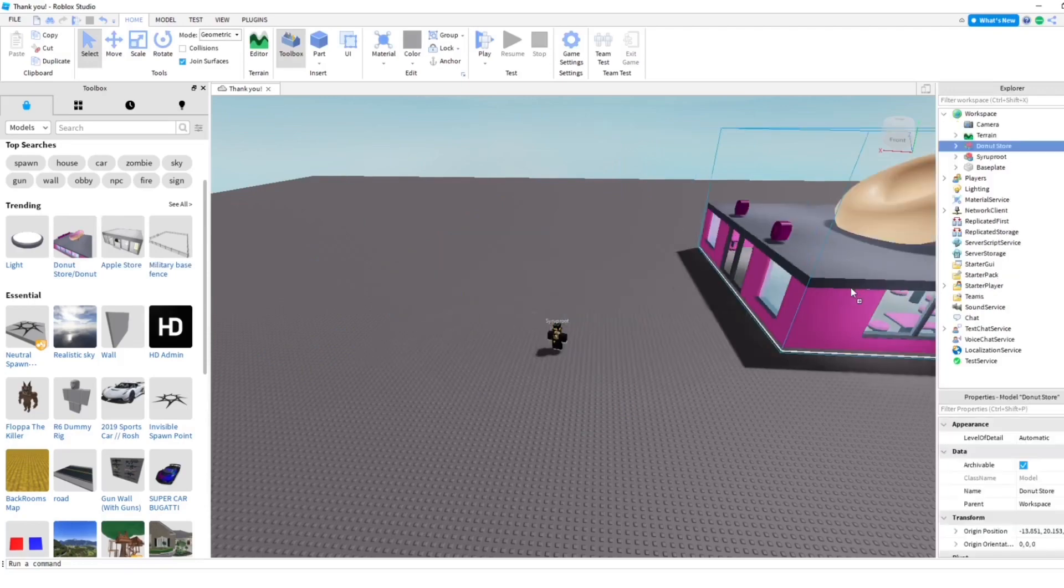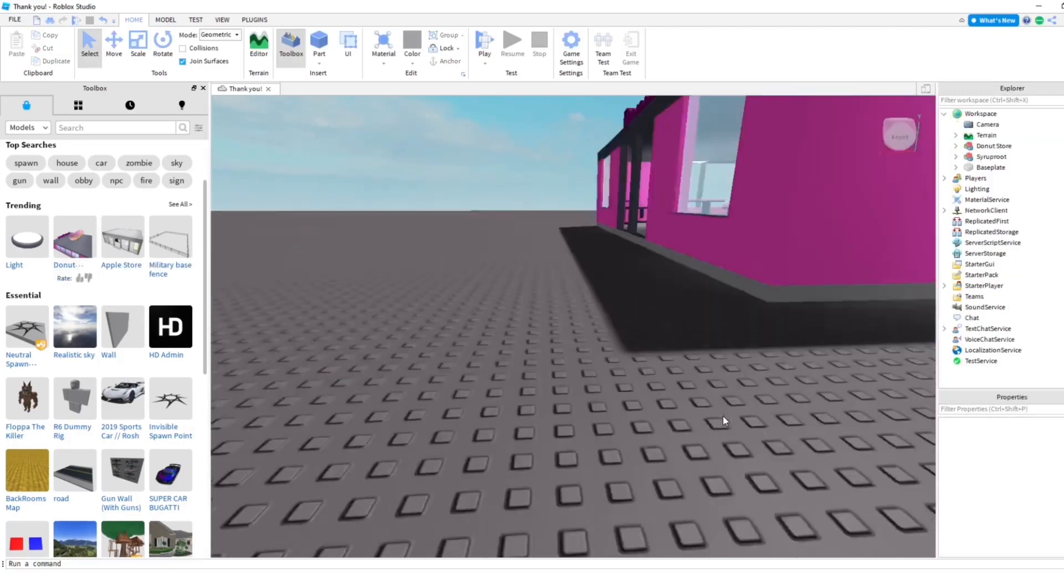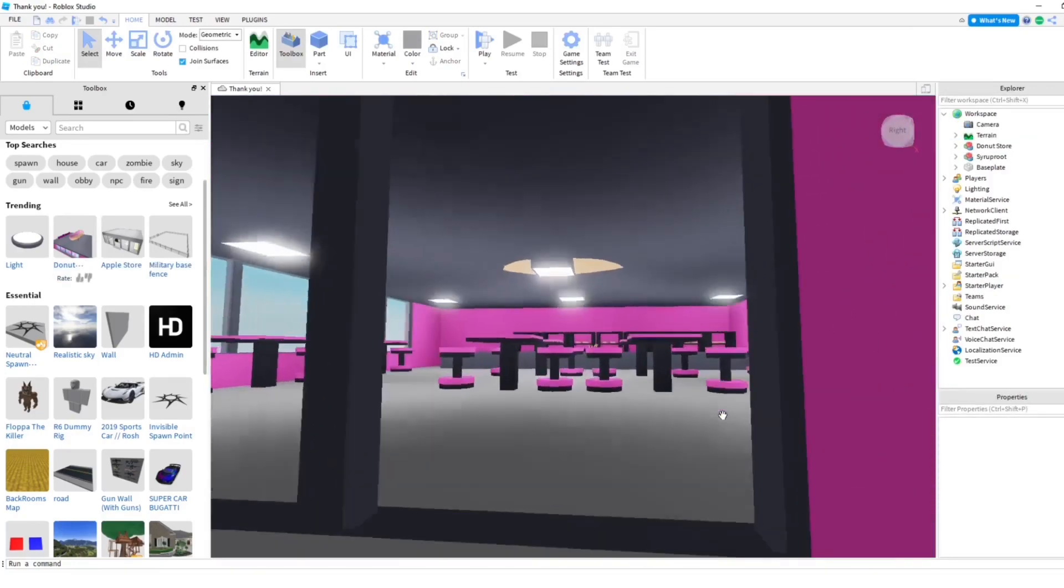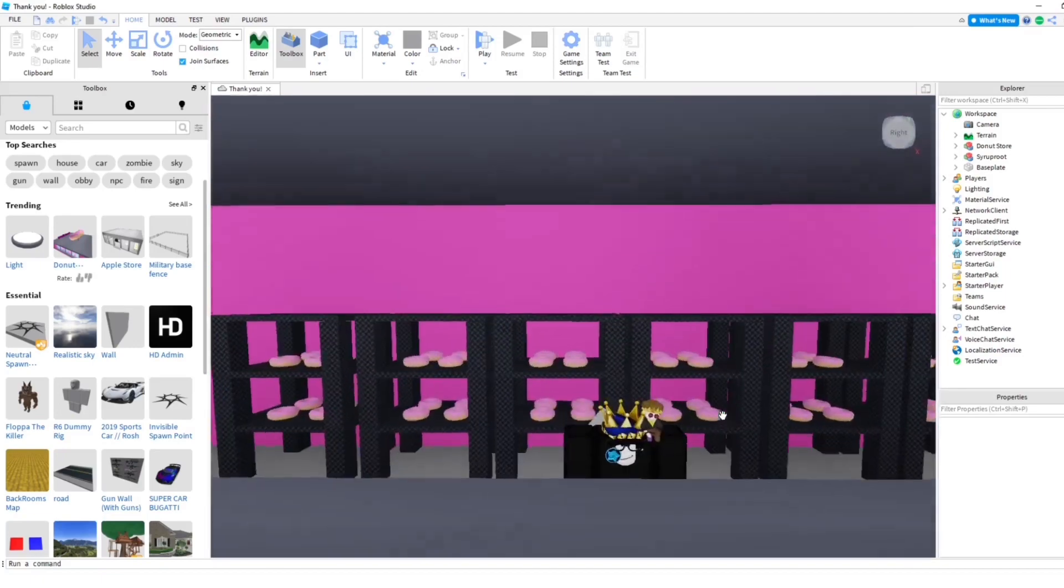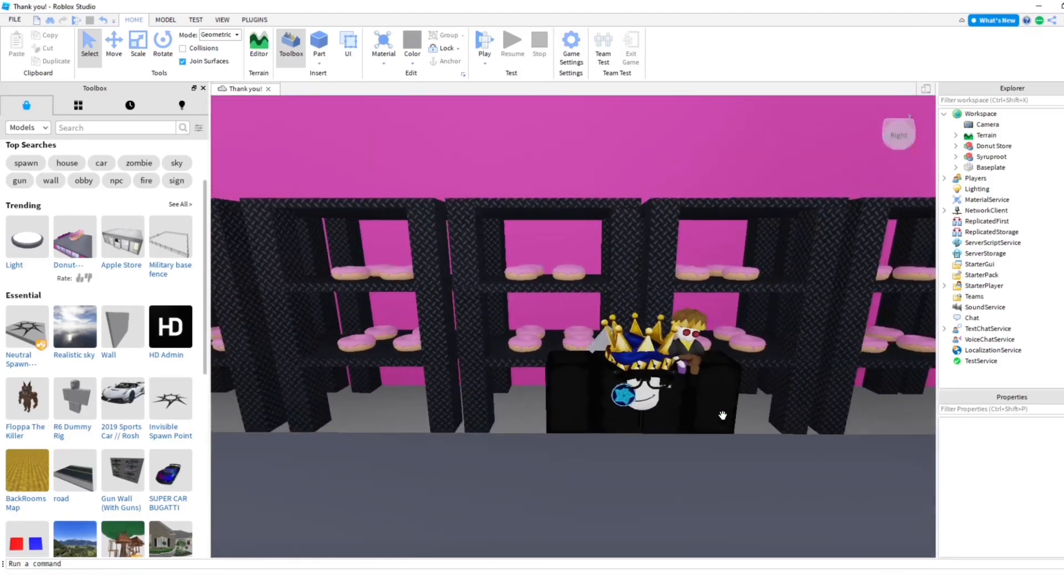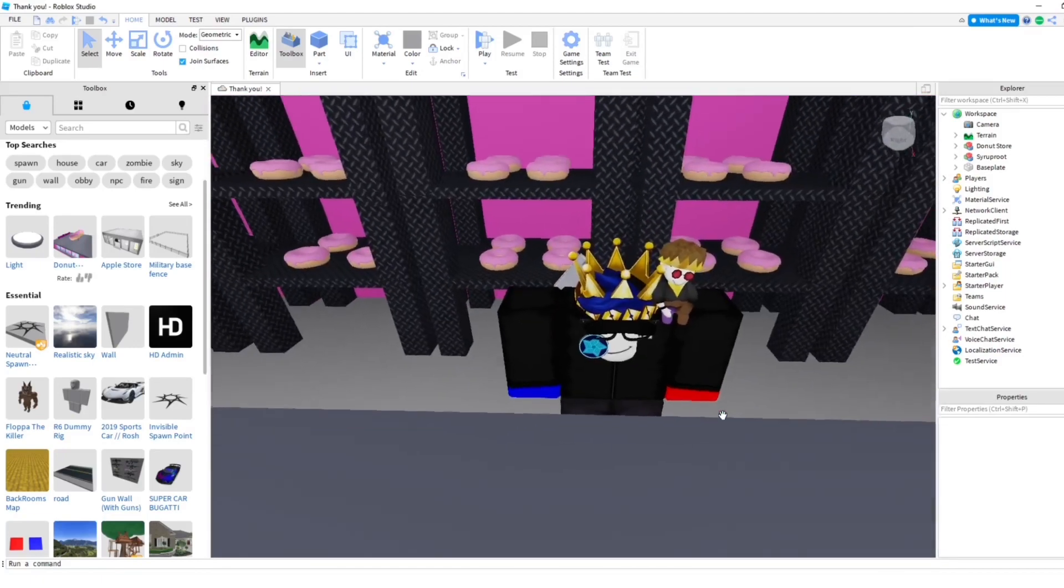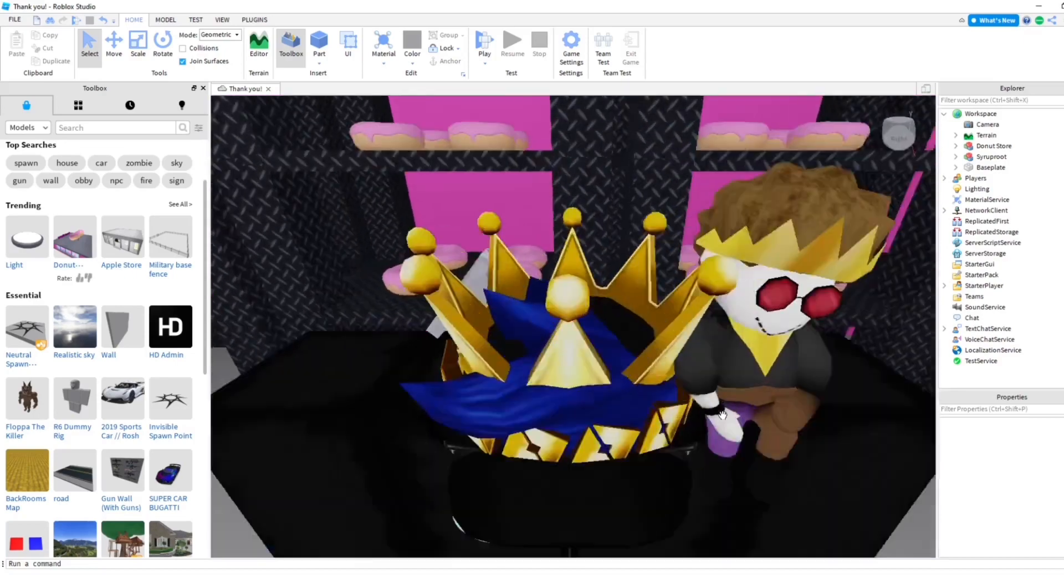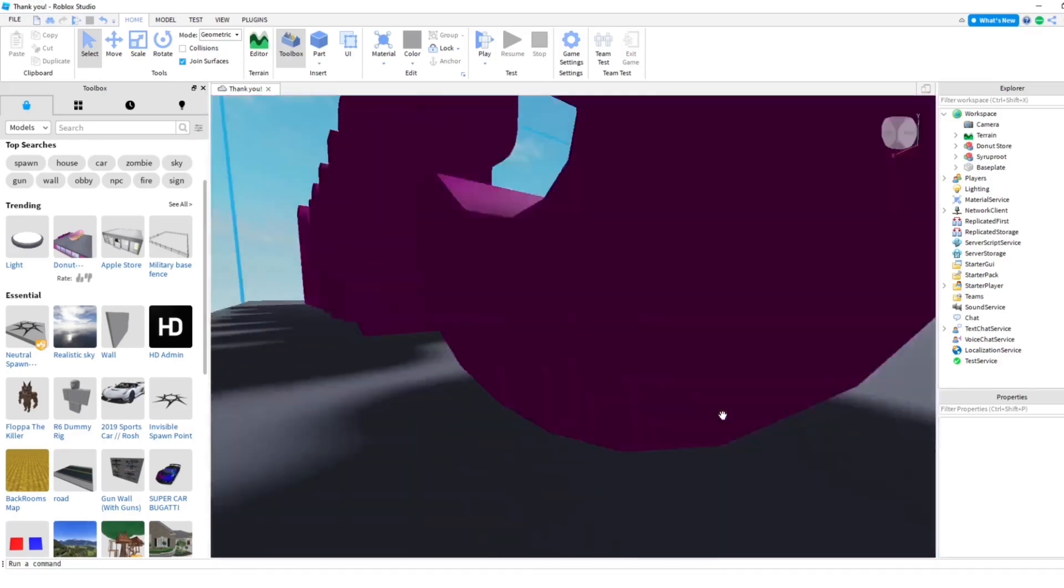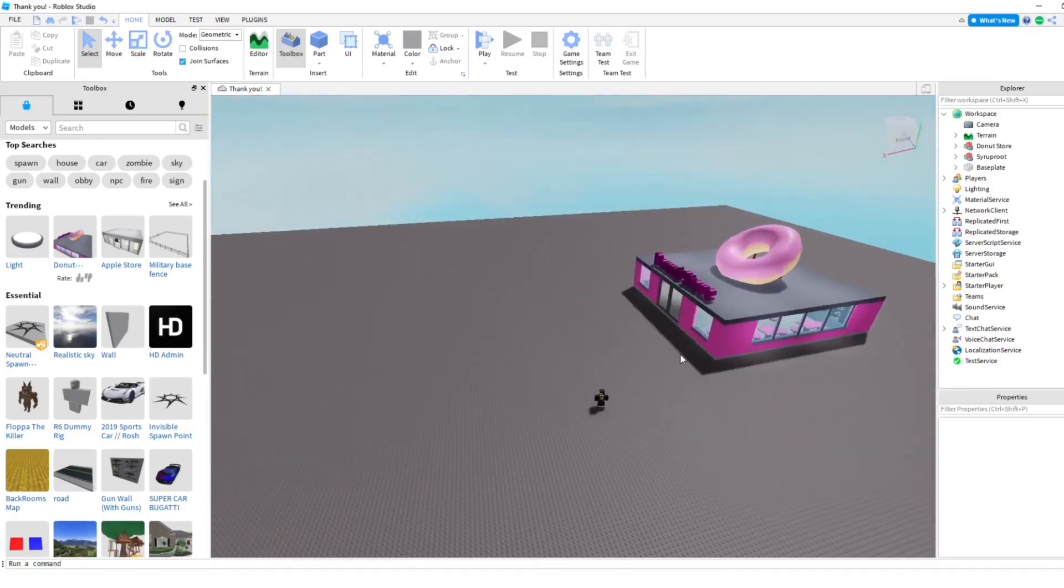I'm just going to go ahead and add it in here. It's just to show that the game is updated and it changed. The game's going to look like, I don't know what's going on here, but as you can see here we put down a donut store.